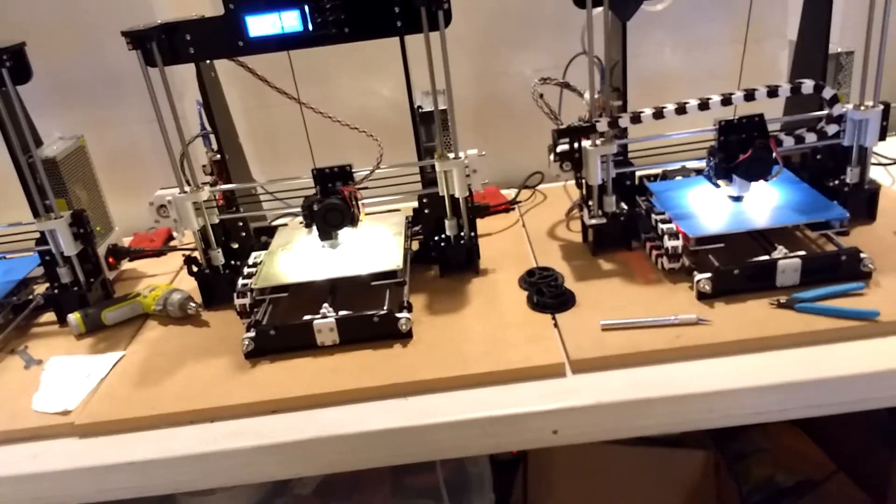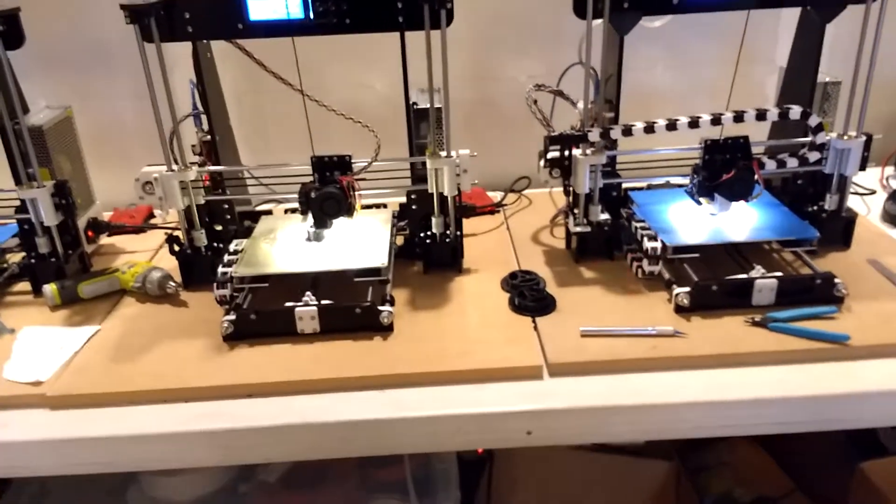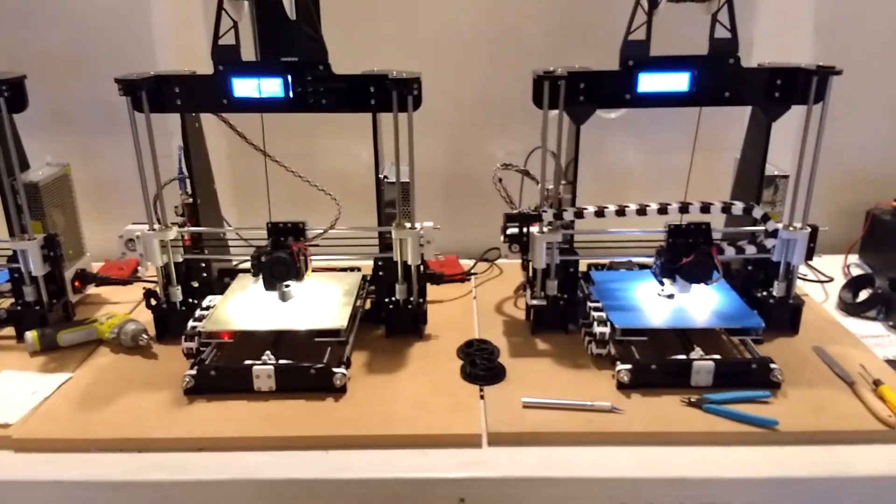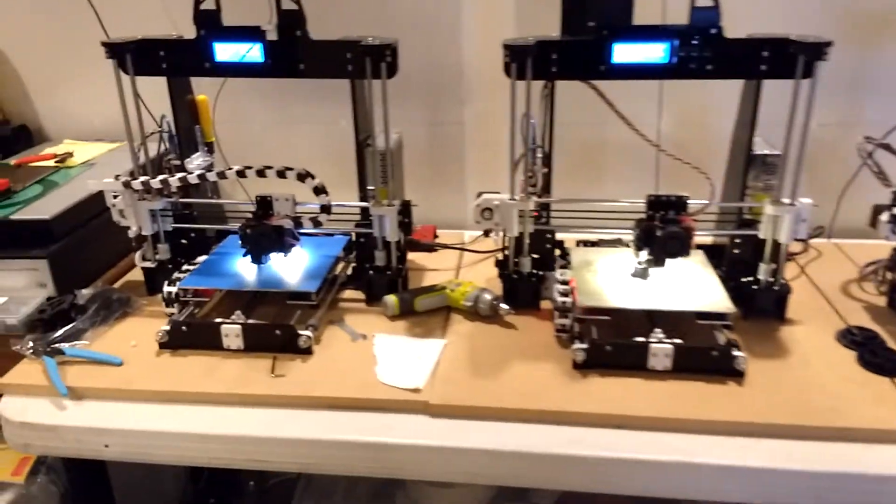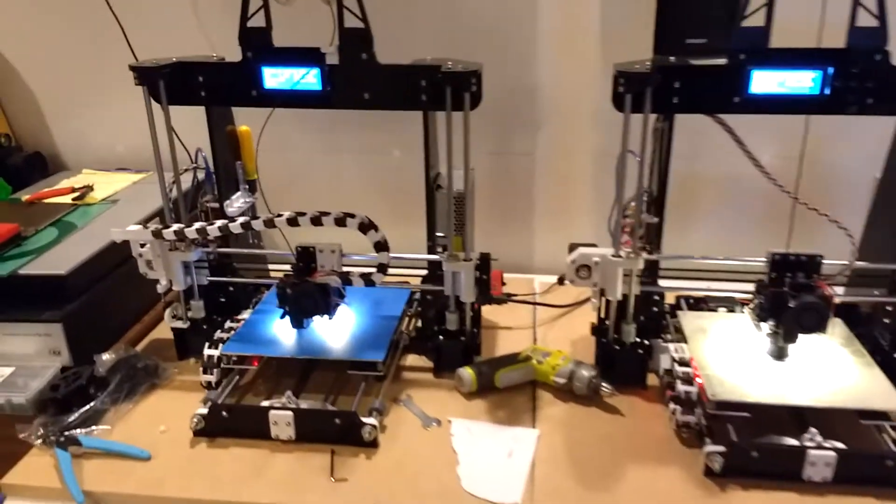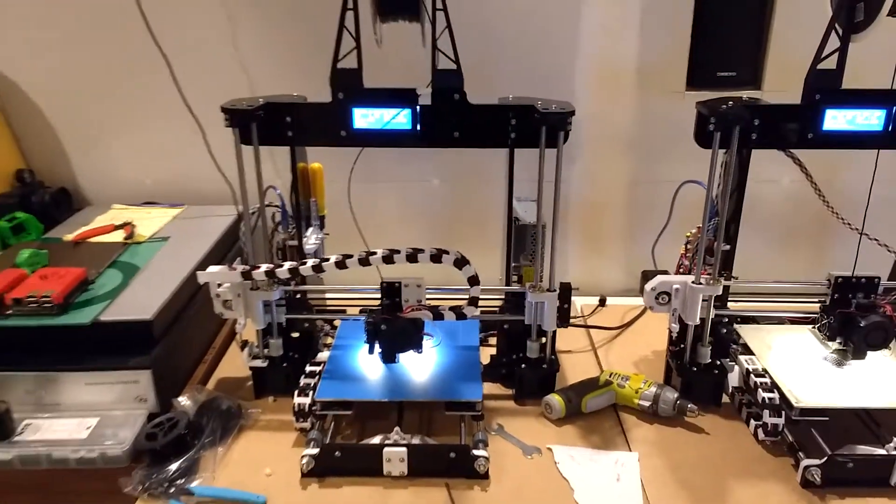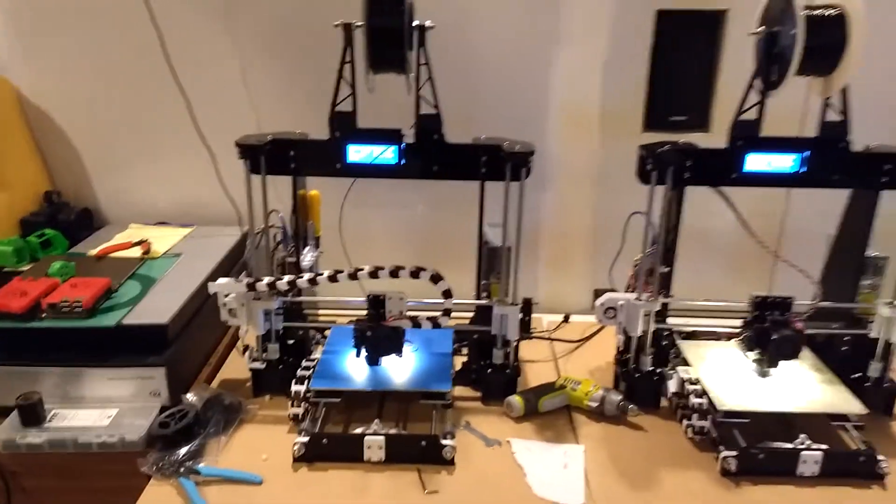No. No? This one's printing a different thing? No, the two right ones are printing the same thing. Parts for our new product we're going to be selling.